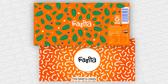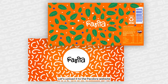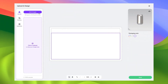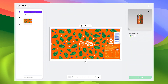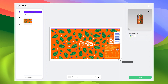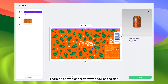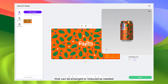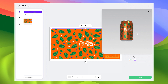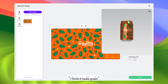The label is ready — let's upload it to the Pagdora website. There is a convenient preview window on the side that can be enlarged or reduced as needed. I think it looks great.